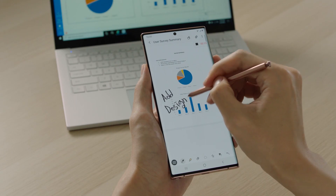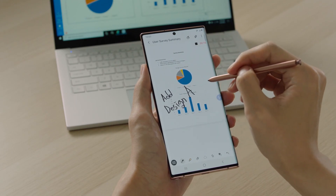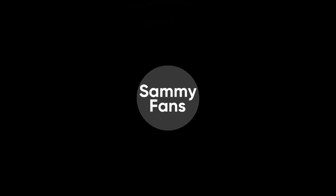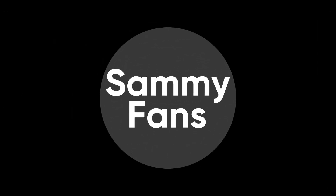That's it for today's video. Thanks for watching. If you liked the video, hit the like button, leave your thoughts in the comment section, and don't forget to share and subscribe. For more information, visit Sammy Fans.